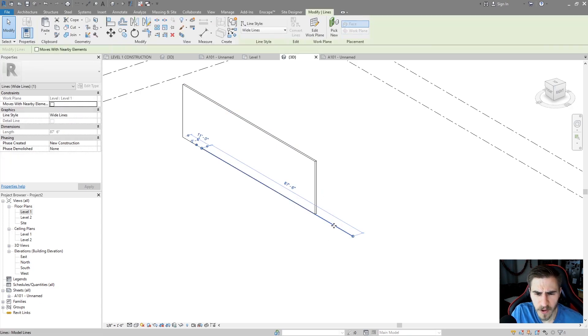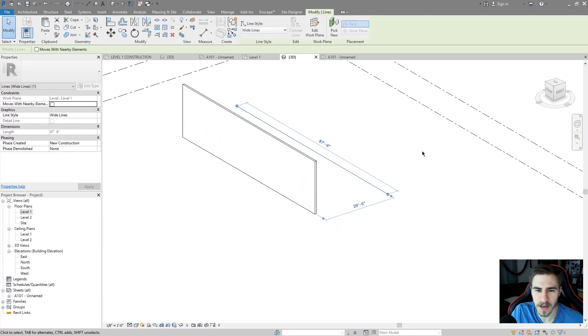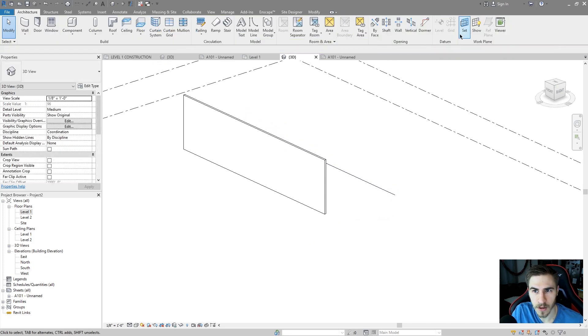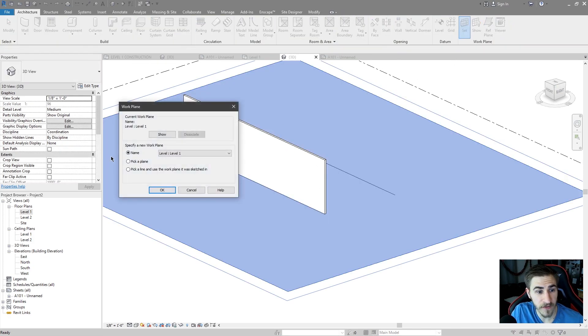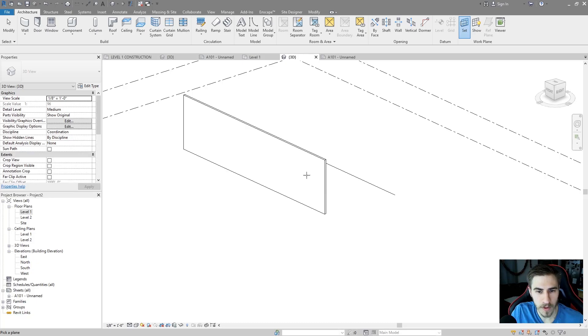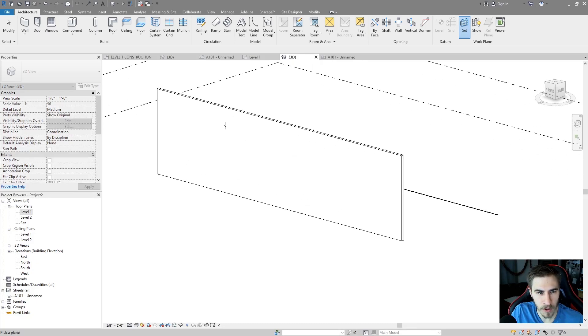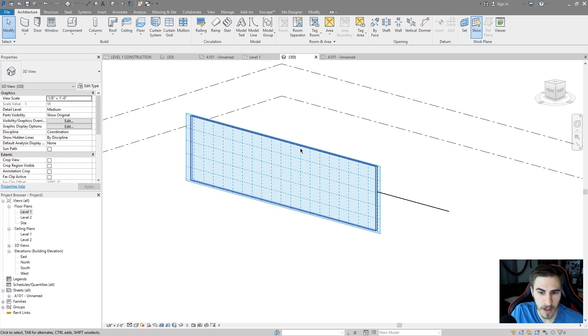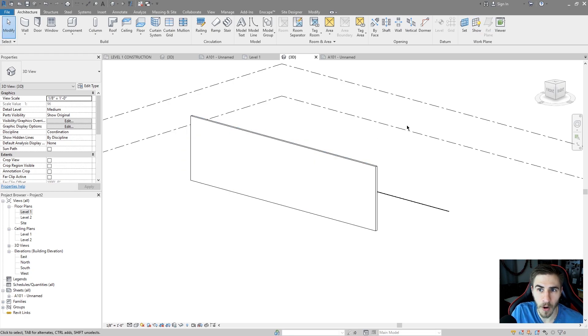But typically I'm not going to be moving model lines around quite like that. So what I'll typically do is I'll go to set a different work plane and I'll pick a different work plane and maybe I want that work plane to be on this wall. So I've set it to the work plane and I can show the work plane being on that wall.